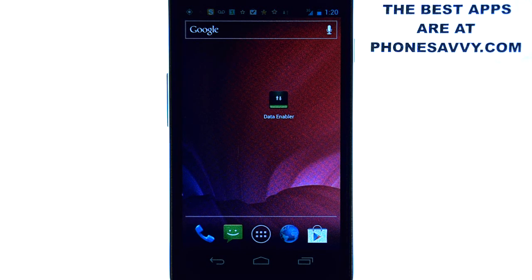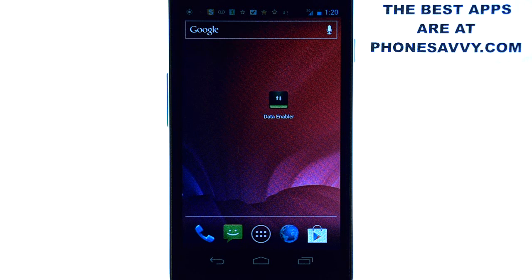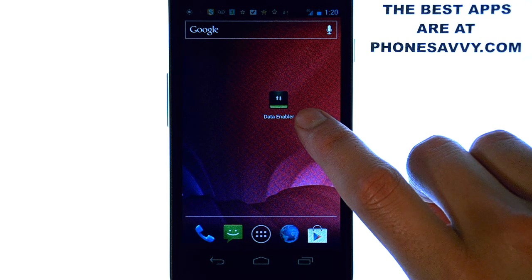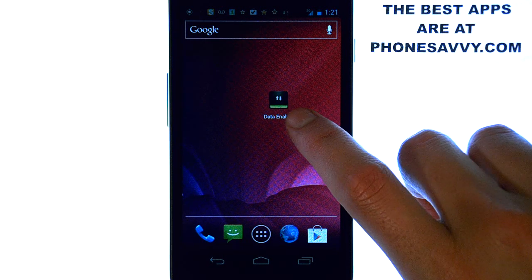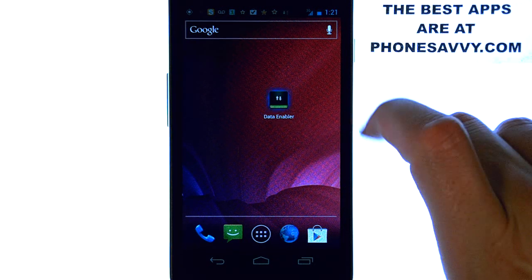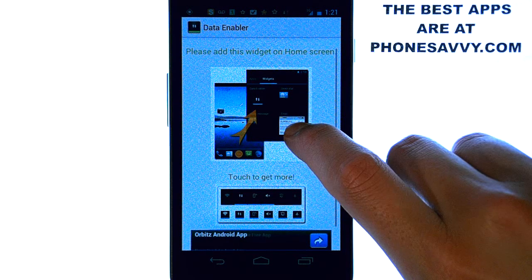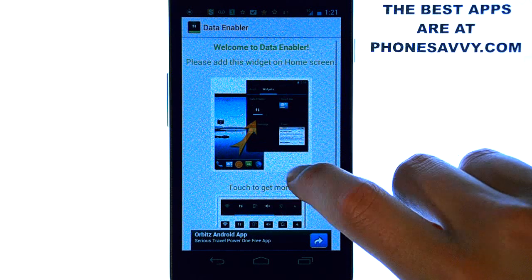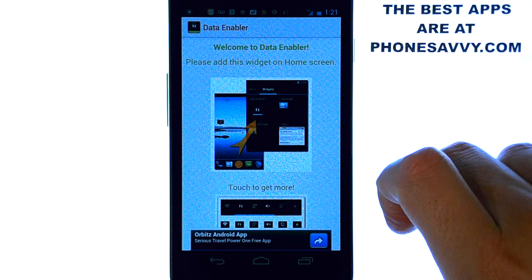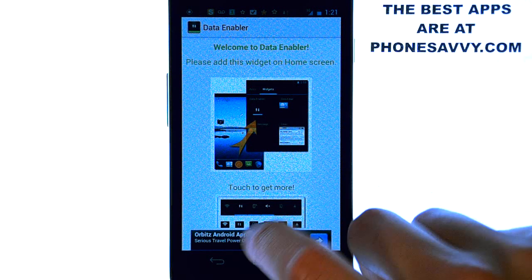So it's an excellent application to have and it's very easy to use. When you download the app it will ask you to set it as a widget and then all you have to do is select the app to turn off data and turn it back on.